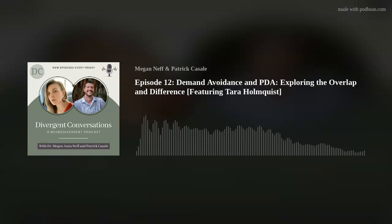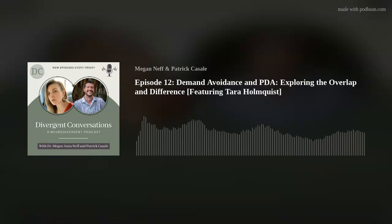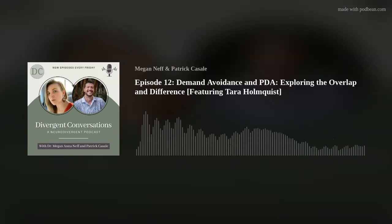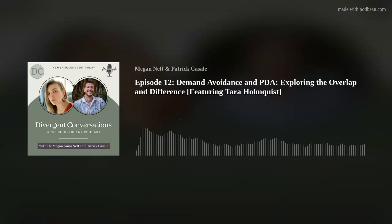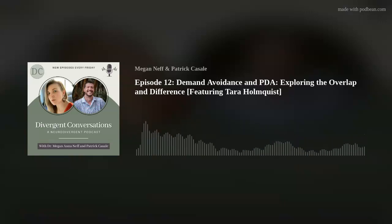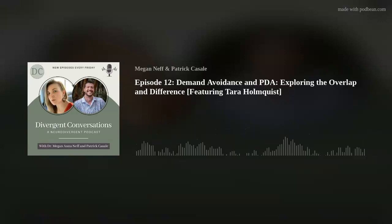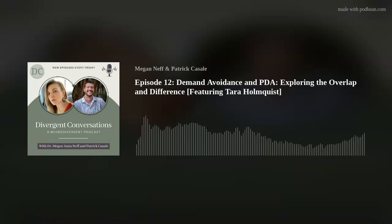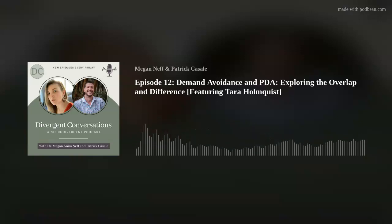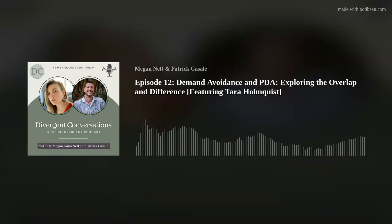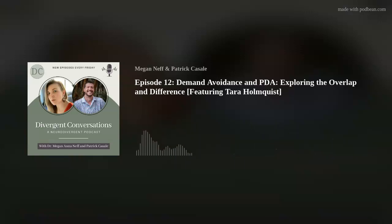Hey, everyone. You are listening to the Divergent Conversations podcast. We are two neurodivergent mental health professionals in a neurotypical world. I'm Patrick Cassell, and I'm Dr. Neff. During these episodes, we do talk about sensitive subjects, mental health, and there are some conversations that can certainly feel a bit overwhelming. So we do just want to use that disclosure and disclaimer before jumping in. Thanks for listening.